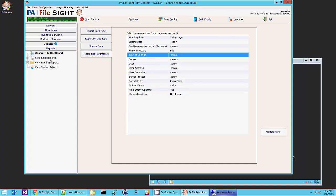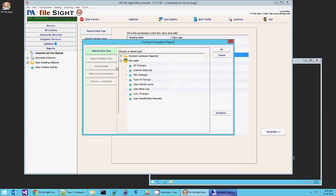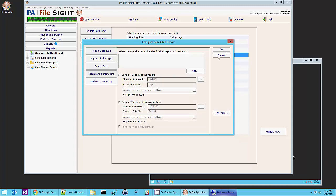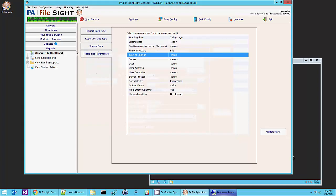We can also schedule reports. Creating a scheduled report looks pretty much the same as generating an ad hoc report. They can also be emailed. So you can schedule a report that happens once a day, emails you a PDF, for example, of what's happened.